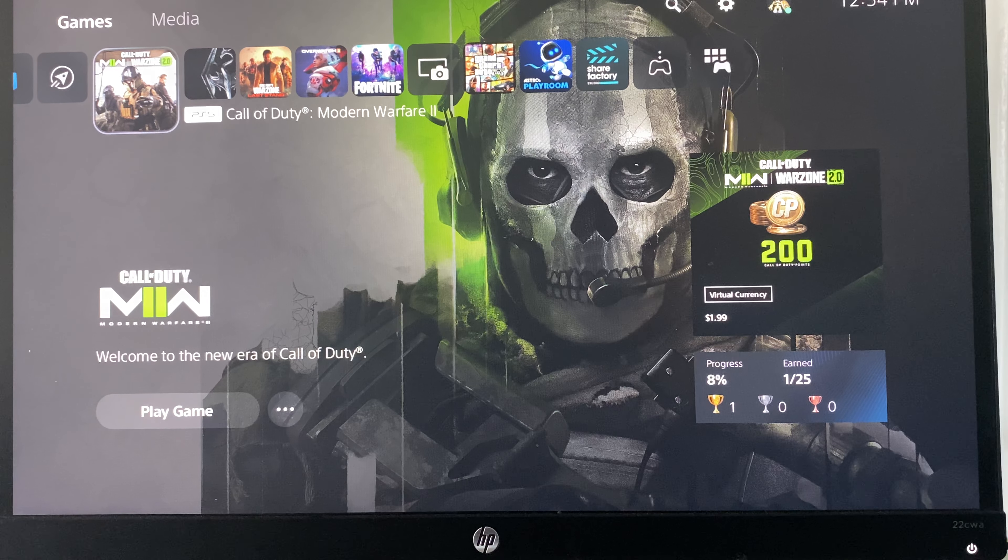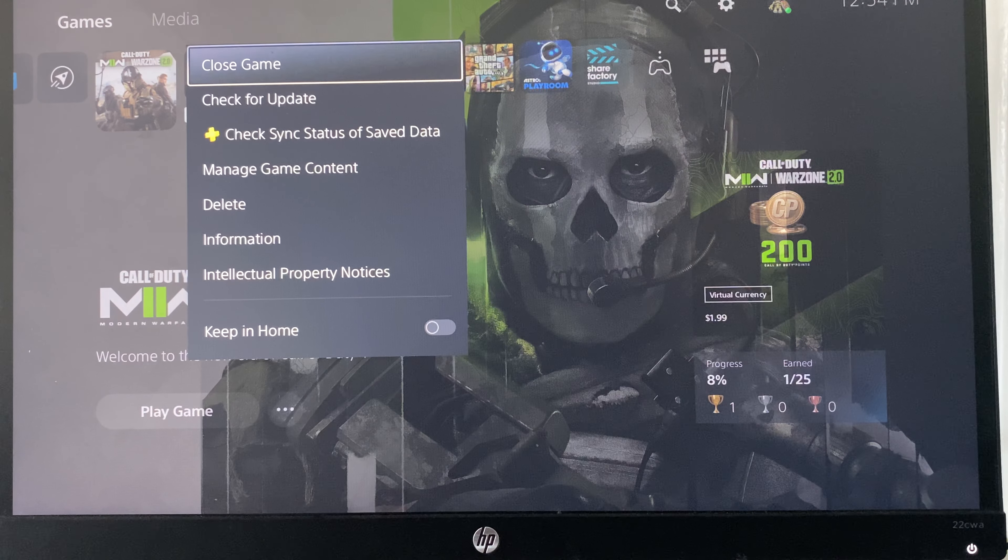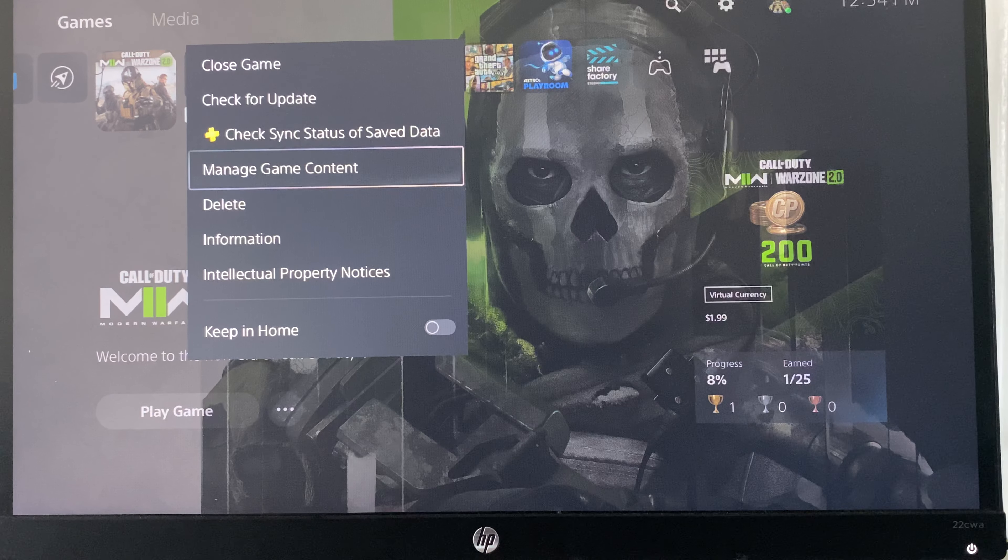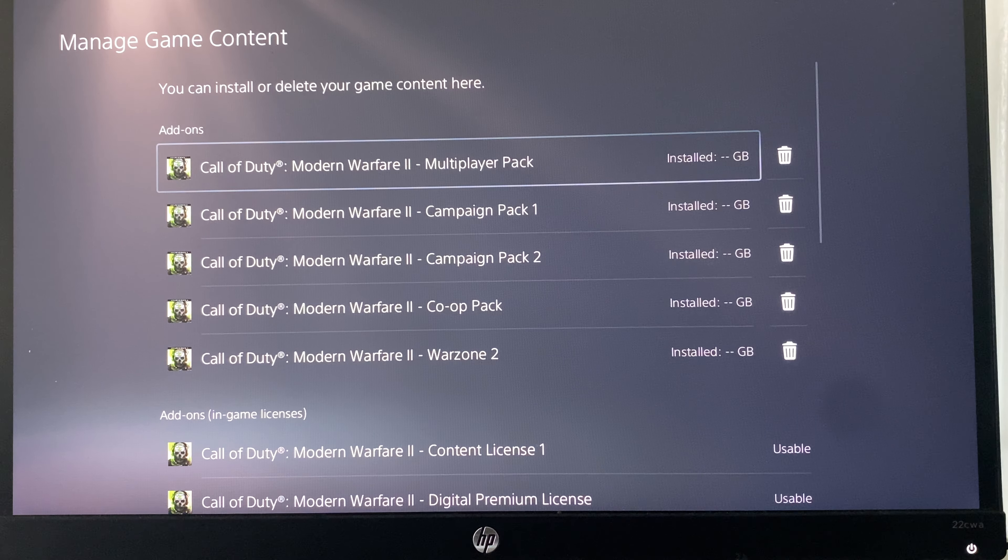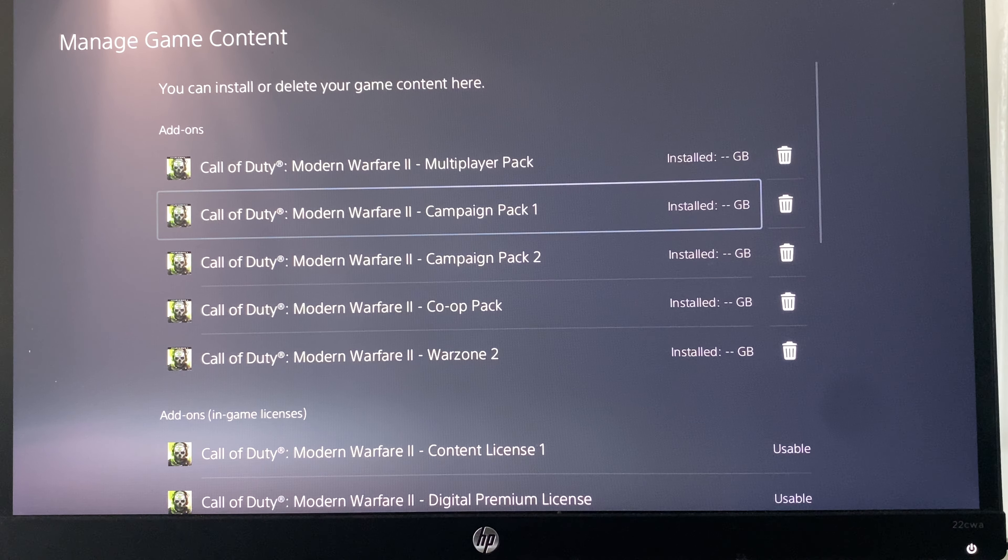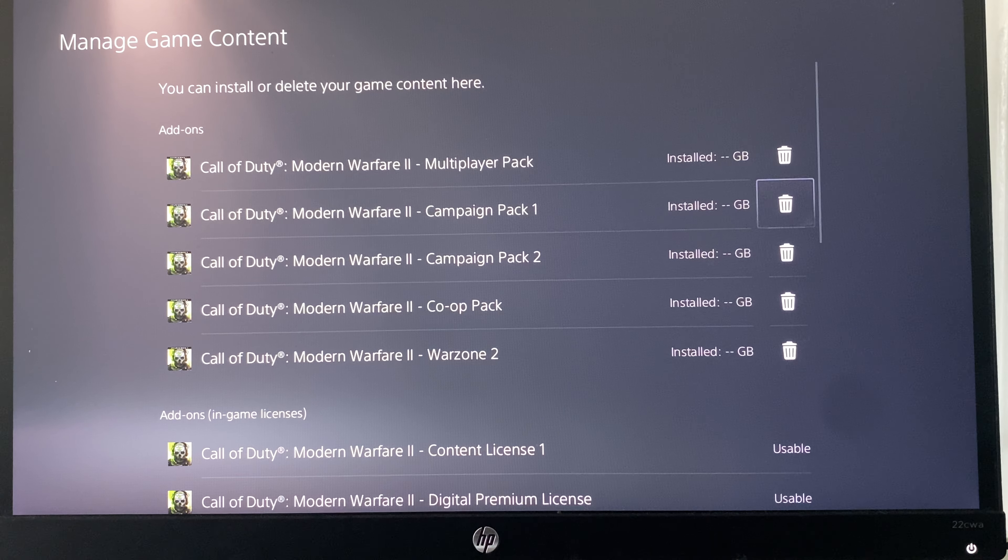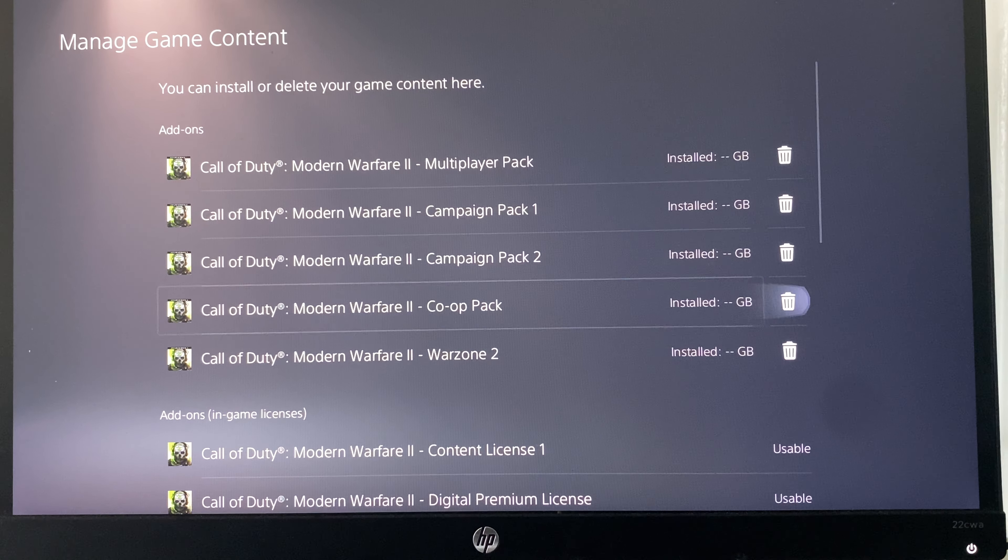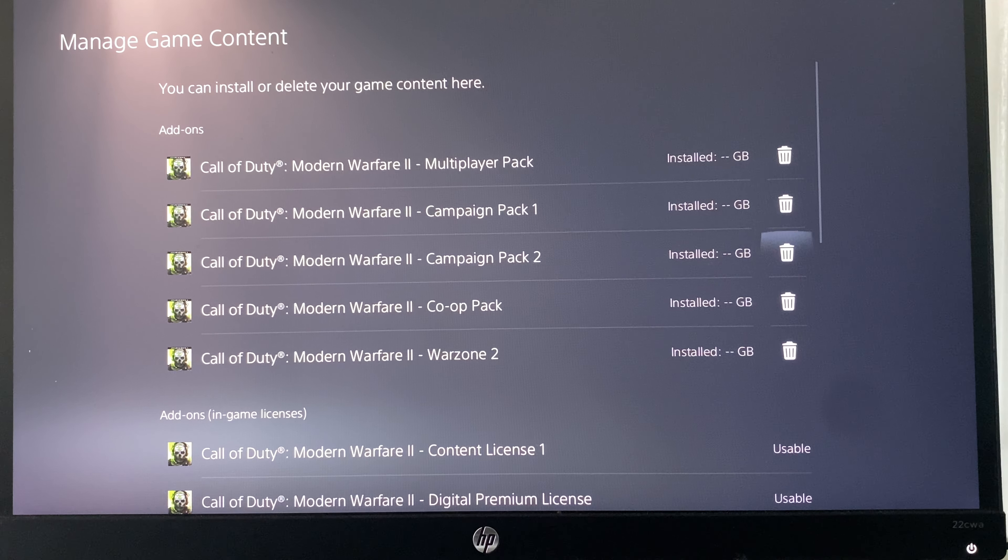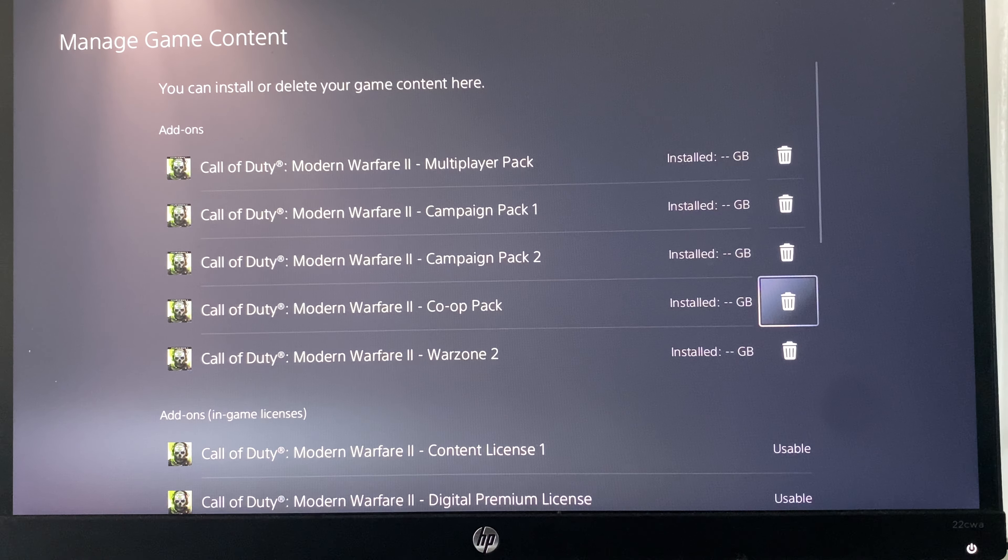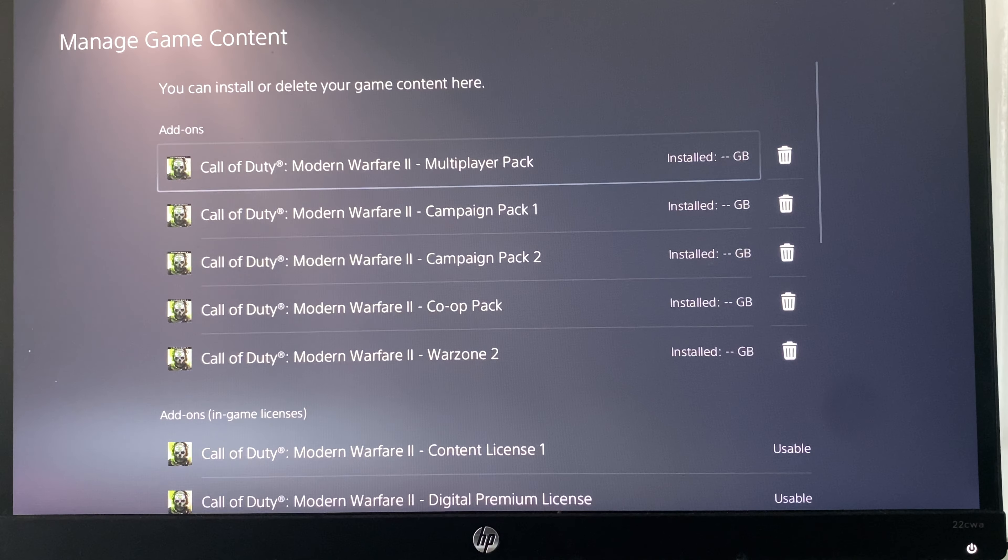The first thing you can do is head over to Call of Duty Modern Warfare 2. You're going to go to manage game content. From here, if you have finished the campaign, you can delete it. If you don't play co-op, you can also delete this. This will free up a ton of storage.